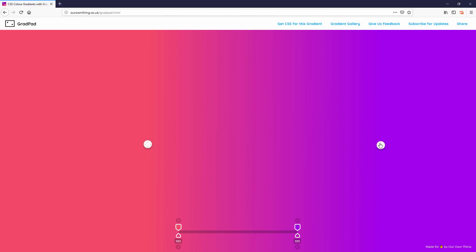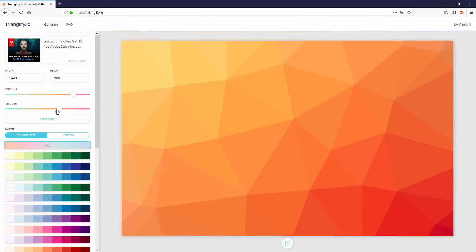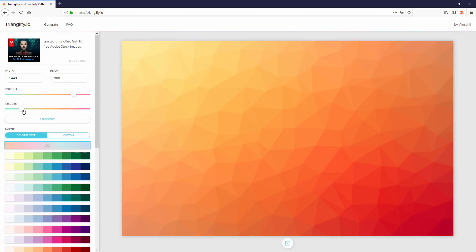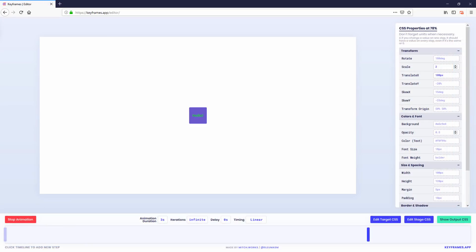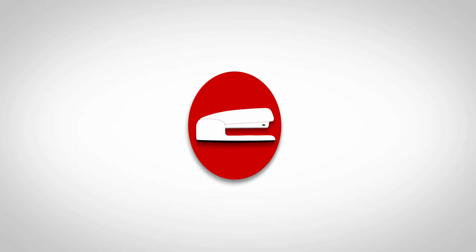Hello and welcome to Redstapler channel. In this video, I'm going to show you 5 CSS tools to help with your web design and boost up your development productivity. Let's check it out.